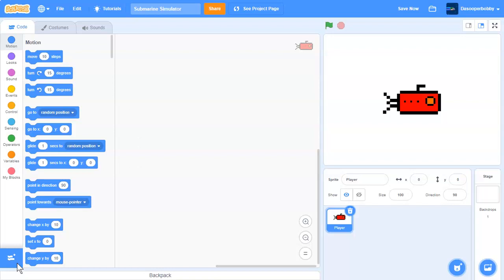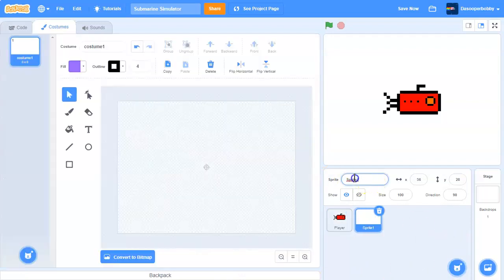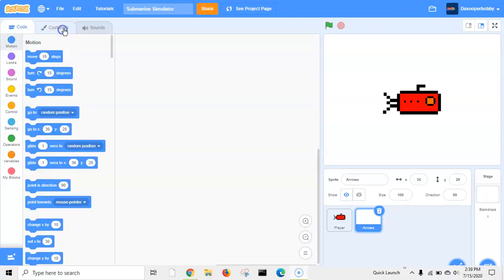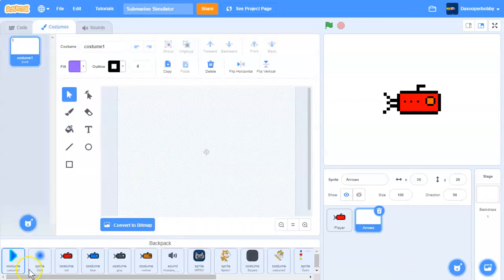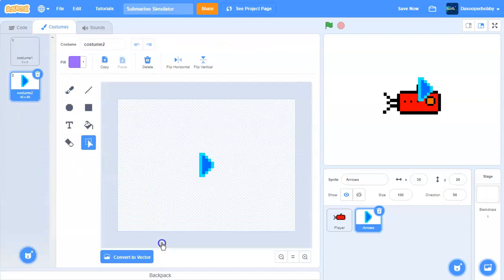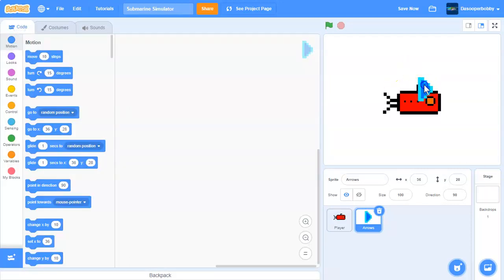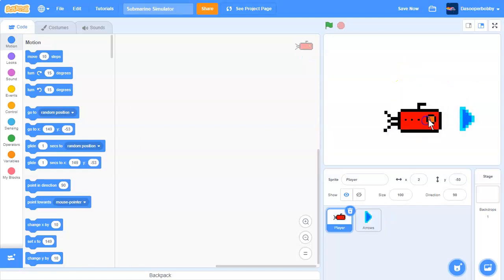You can get these costumes — I'll share the project when I finish the series. Next we want to create a new sprite; we'll call it 'arrows'. This sprite will let us click to switch our costume. We need to create a simple arrow, and here I have one from my backpack.